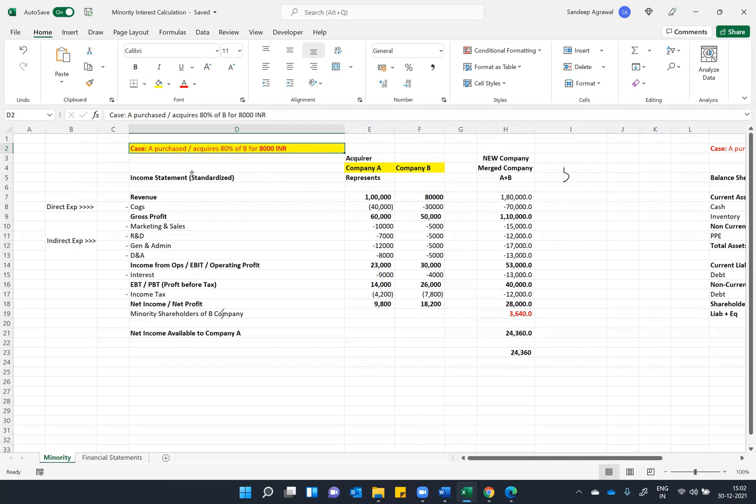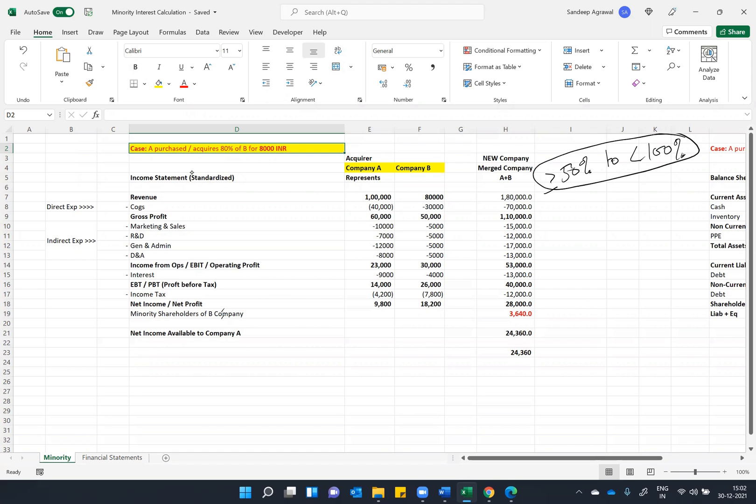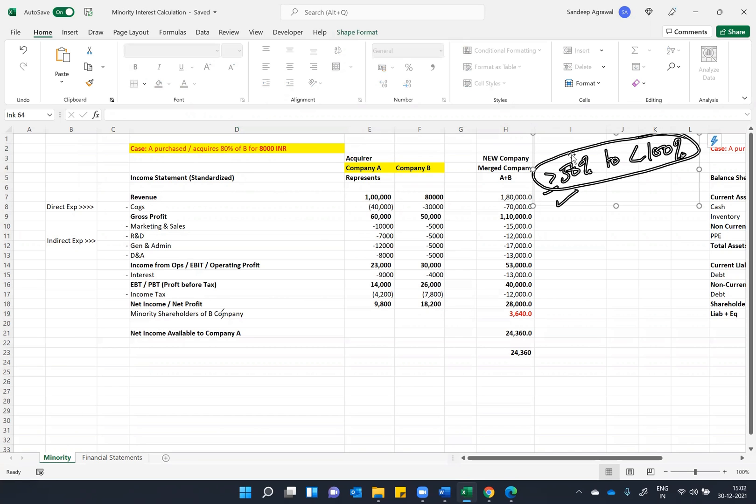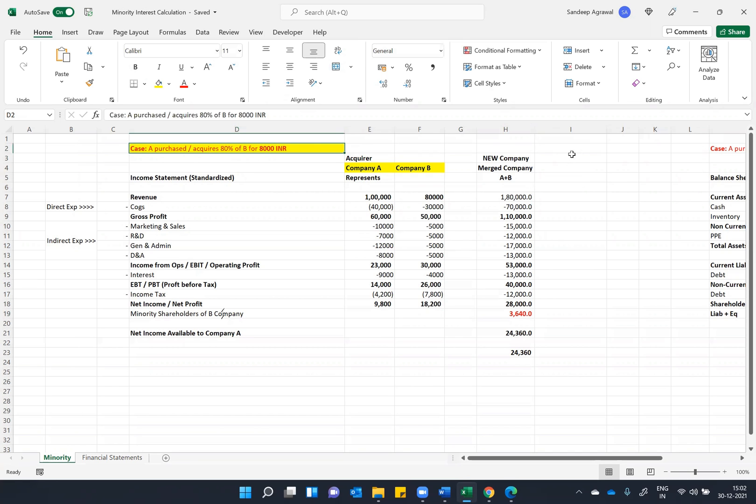So minority can only come into picture whenever you do 50 percent to less than 100 percent acquisition. If you're doing any acquisition between this percentage, only then the minority shareholders will come into the picture.